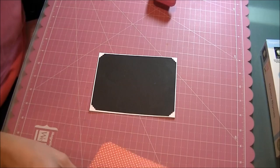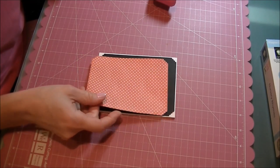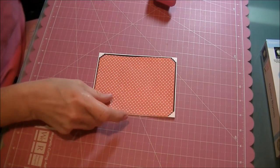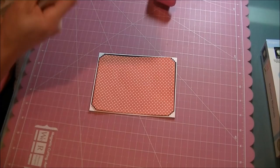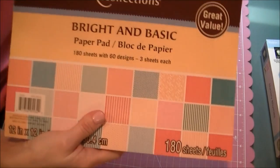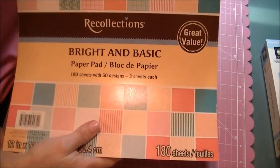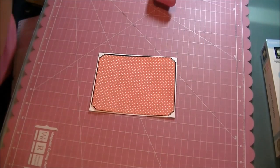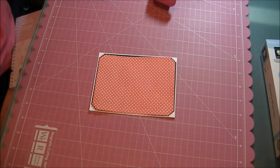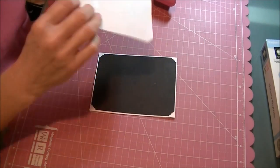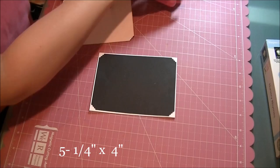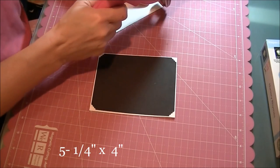This was cut at 4⅛ by 5⅜ inches. My next layer is this red and white polka dot from the Recollections Bright and Basics stack, cut at 4 by 5¼ inches.